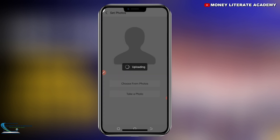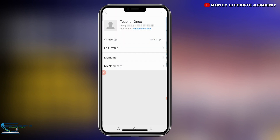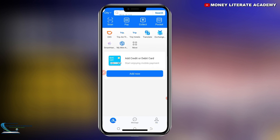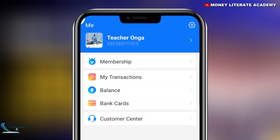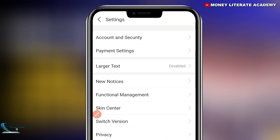These are just basic settings you have to do on Alipay. Now go back to the home page, select 'Me' again on the right-hand corner, and then select 'Settings'. When you select Settings, we have the first one: Account and Security.